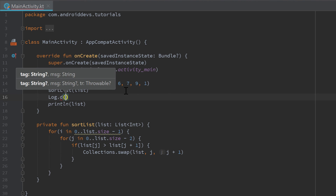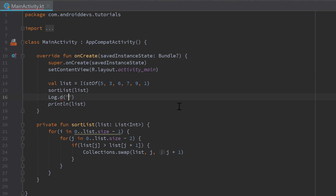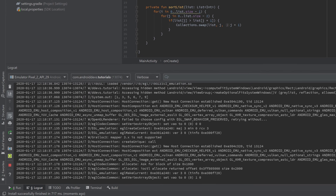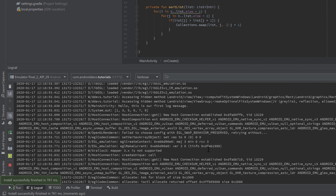Let's log something at the debug level, which is the most common log level you'll use. You can see it requires a tag and a message. The tag is just used to filter that log — it gives your log message a label you can search for in the Logcat window. Let's use 'MainActivity' as the tag so we know the log came from MainActivity. After that we can print something like 'Hello, this is our first log message.' If we now run the app, Logcat will reload and show our sorted list printed with System.out.